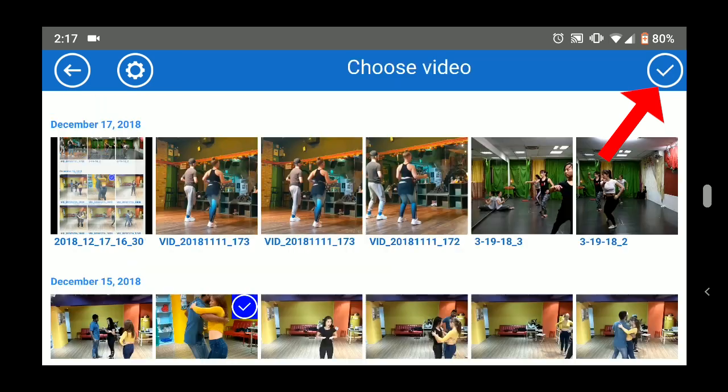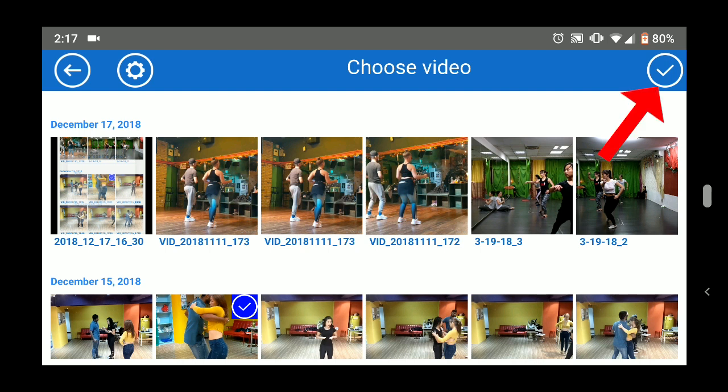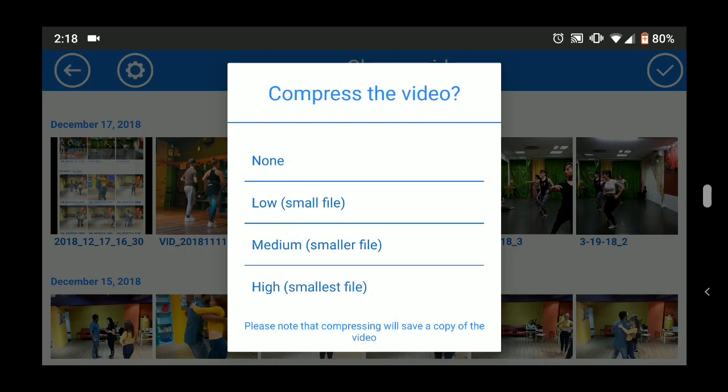You can select one or multiple videos to import. When you import a video, AutoReplay will ask if you want to compress the file. If you do not compress, AutoReplay will use the original video file. If you choose one of the compression options, AutoReplay will save a new, smaller version of the video and use that, so you can delete the original large file from your phone. If this is confusing, I suggest you just choose not to compress the video.